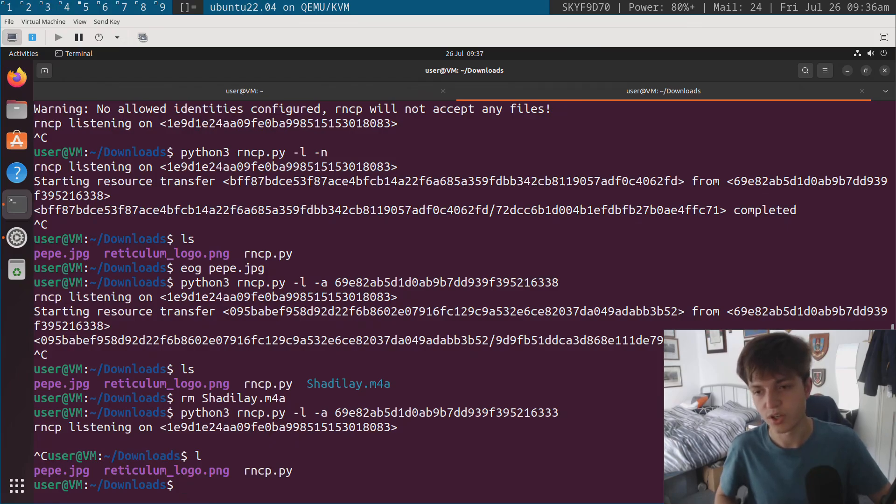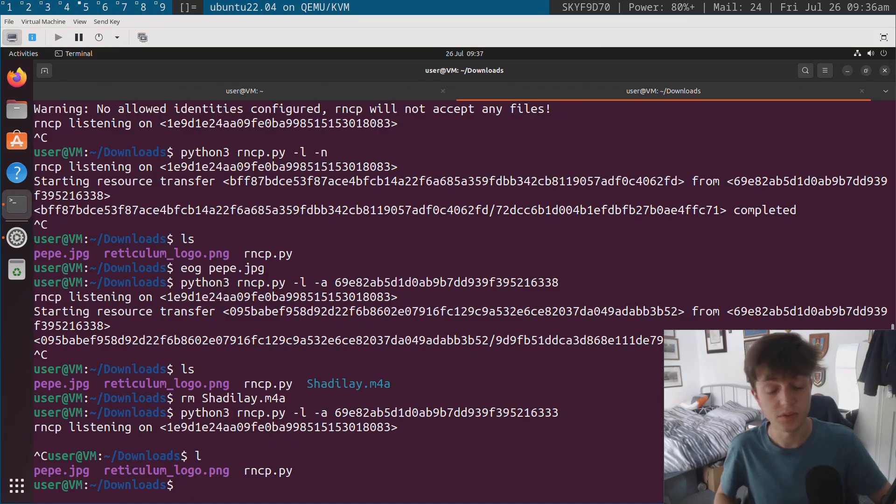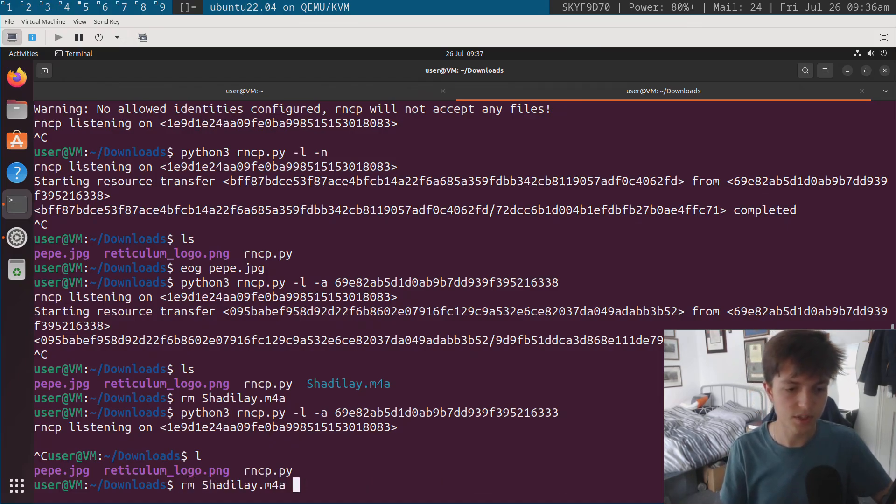So it's quite good for security to be able to whitelist certain addresses, especially if you're just sharing files with your buddies or something. It's quite important to be able to do that, obviously.